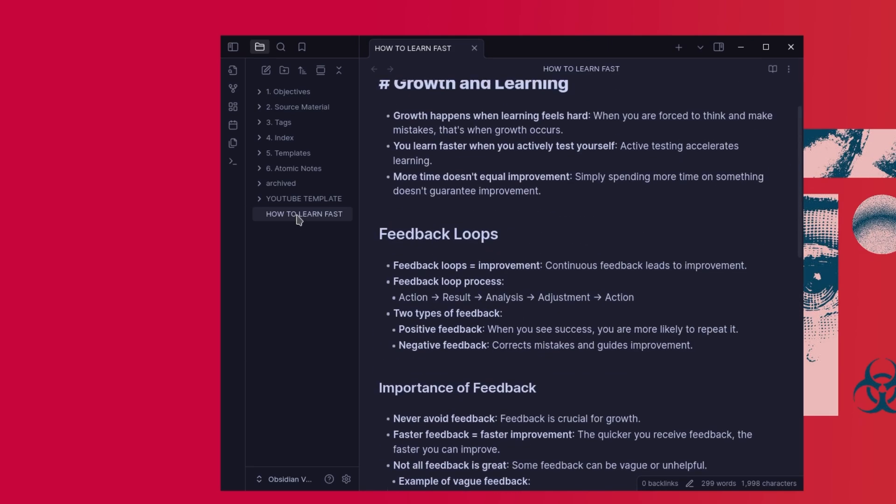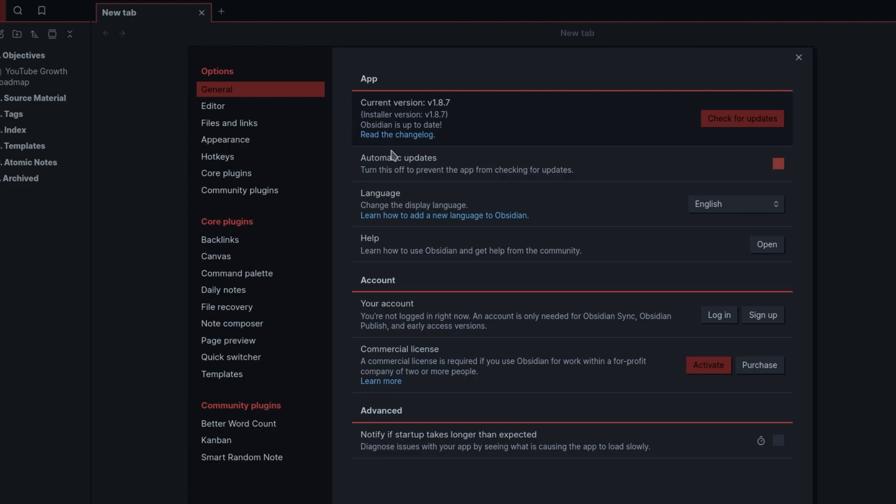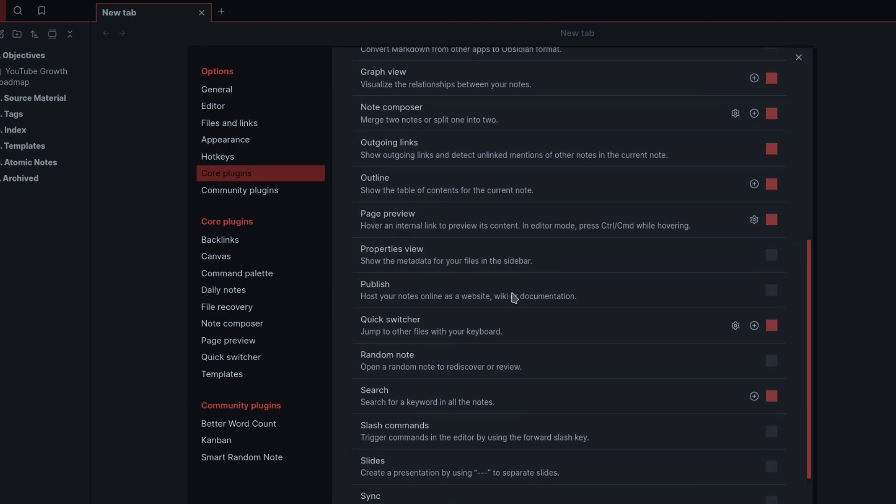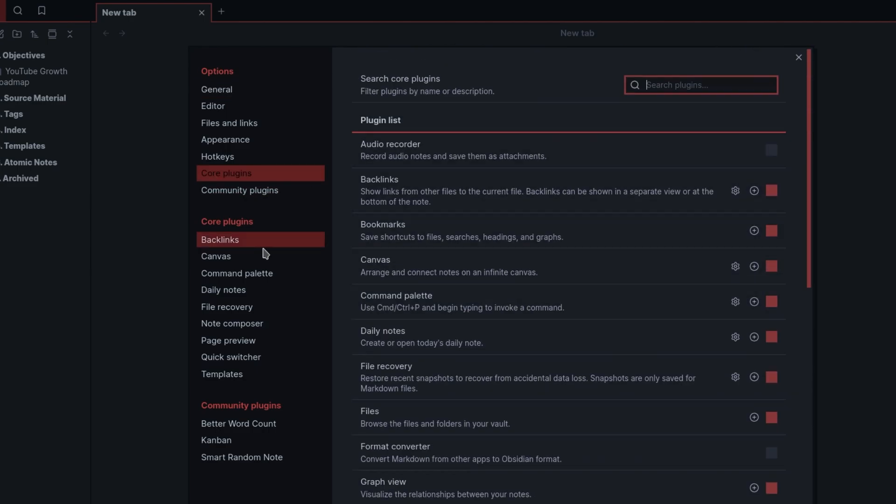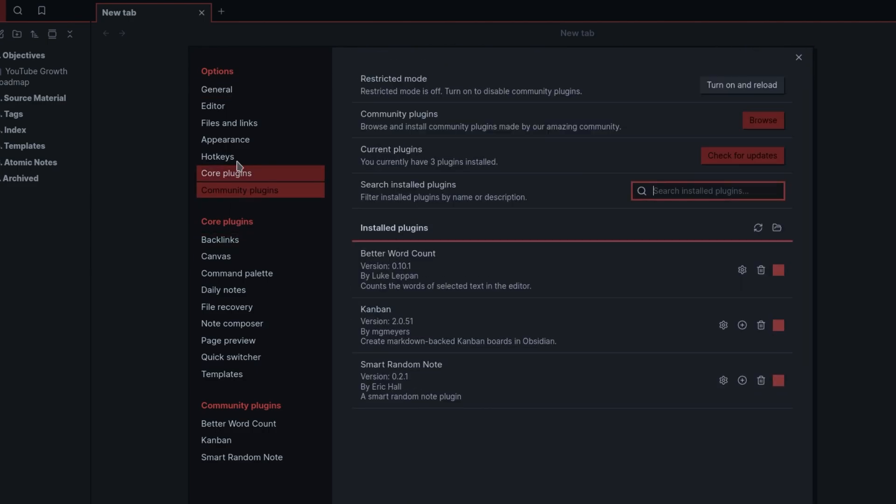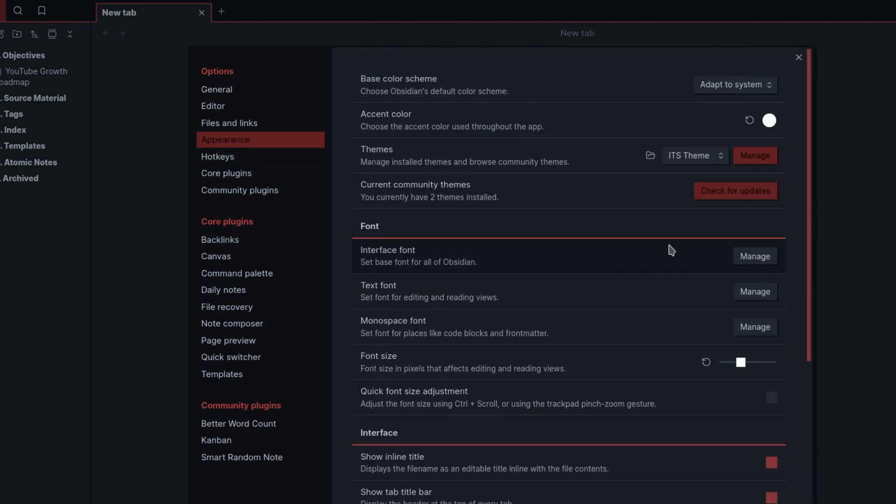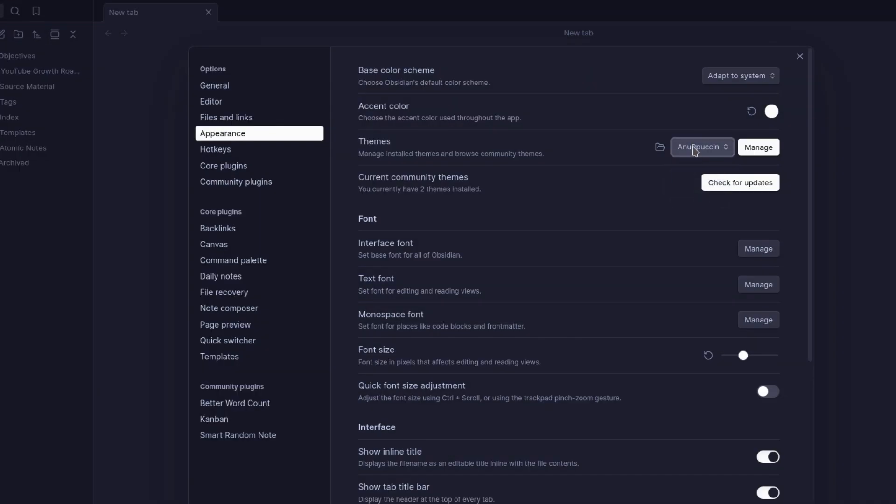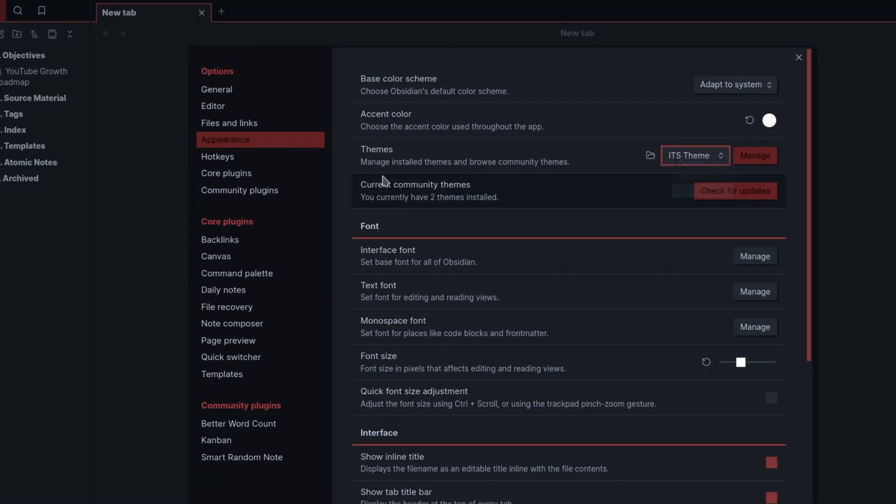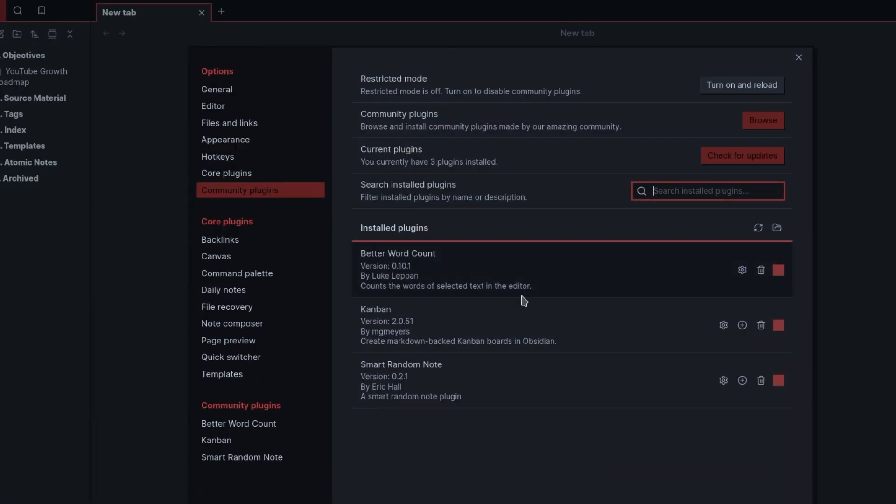One of the best things about Obsidian is how customizable it is. You can change your theme, install plugins, and tweak the settings to fit your workflow. It's honestly a huge time saver.